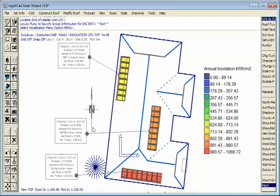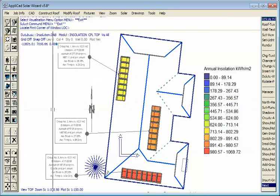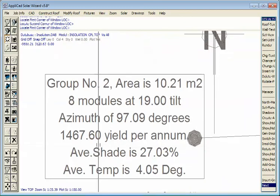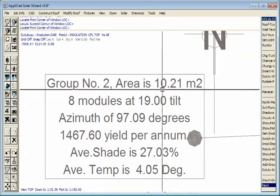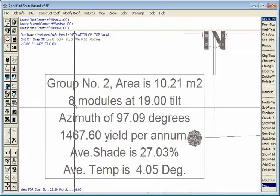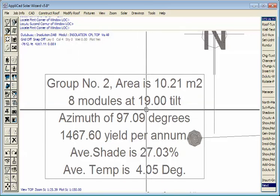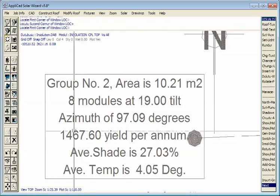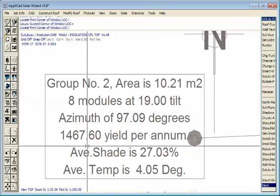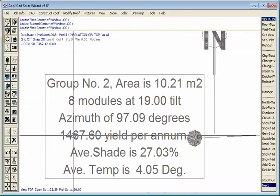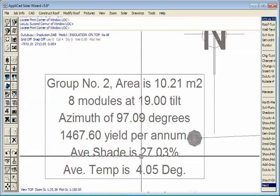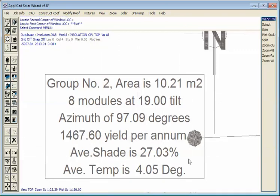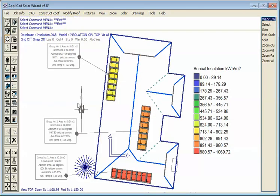If we zoom in on that you will see that we have everything we need to know about that. This group number two, its approximate area is 10.2 square meters, eight modules with a 19 degree tilt, blow me down that's exactly what the roof pitch is, because we've placed them on the roof. The azimuth is 97 degrees and it has a potential yield of 14 kilowatt hours per square meter and the average shade for the year is 27%. So useful information and very powerful information now for us to then prepare a detailed proposal for our customer based on real data.